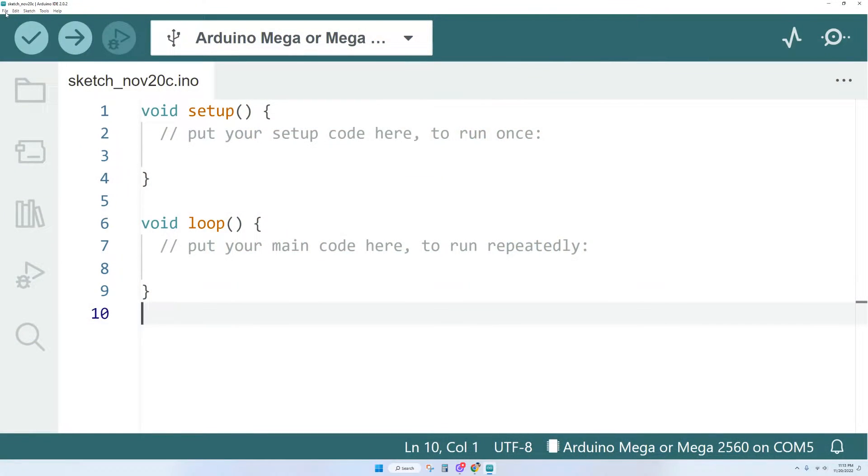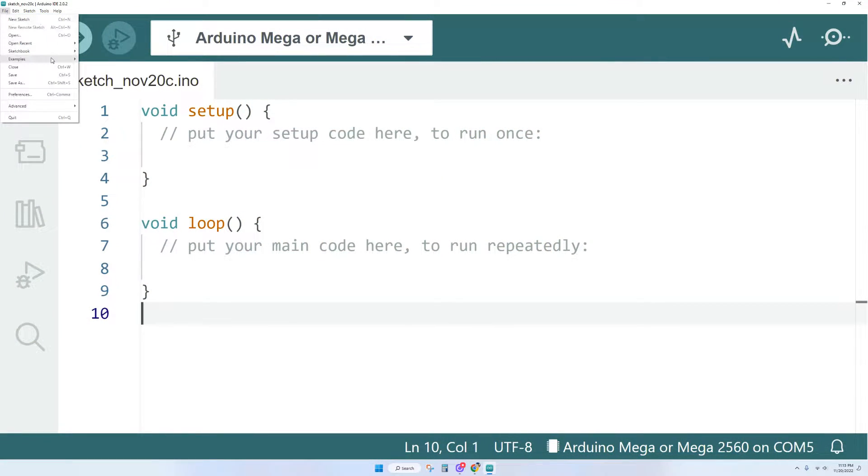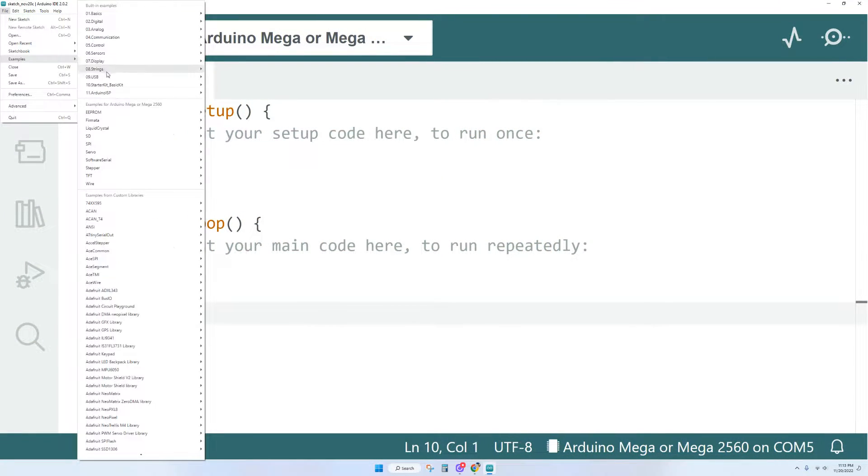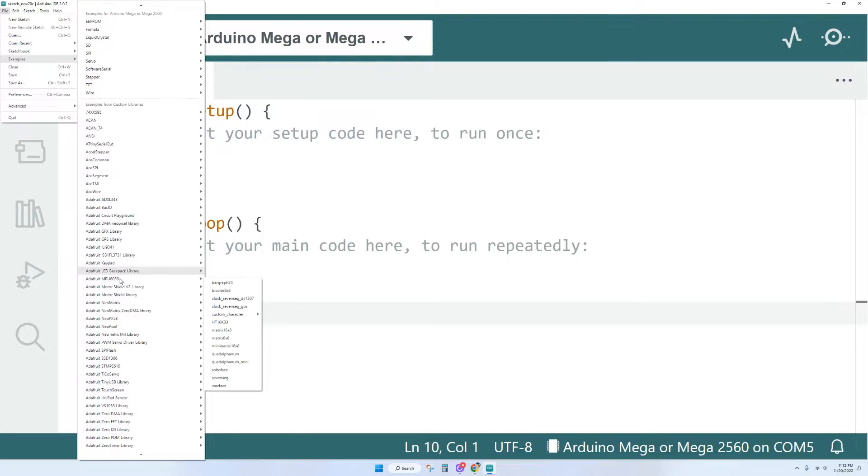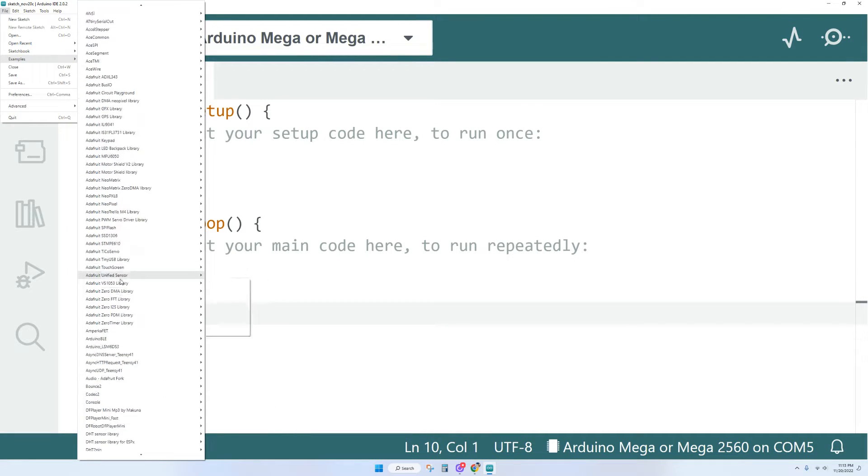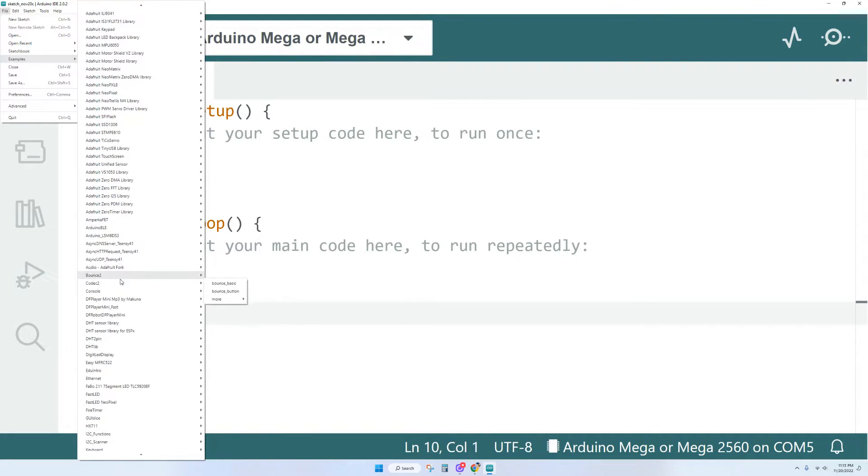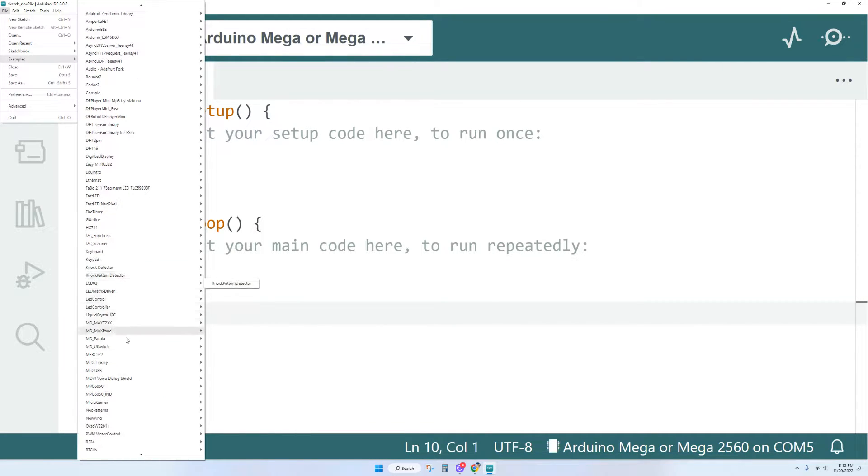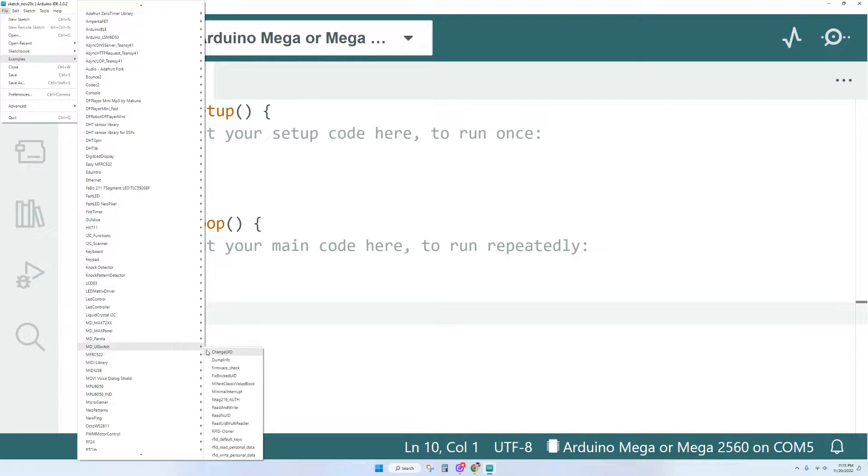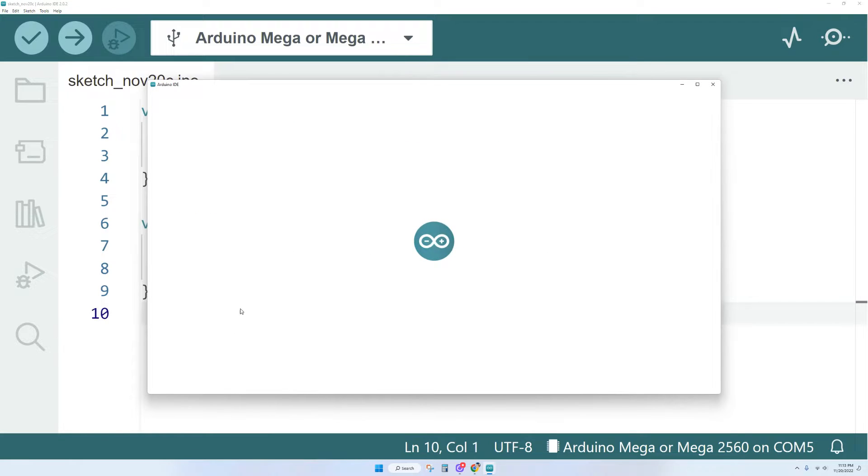Now we're going to open up Arduino IDE and go to examples and go to our MFRC522 library and we're going to click on one of the examples there that we can scan the tags in. Let's go down to dump info, click on that.